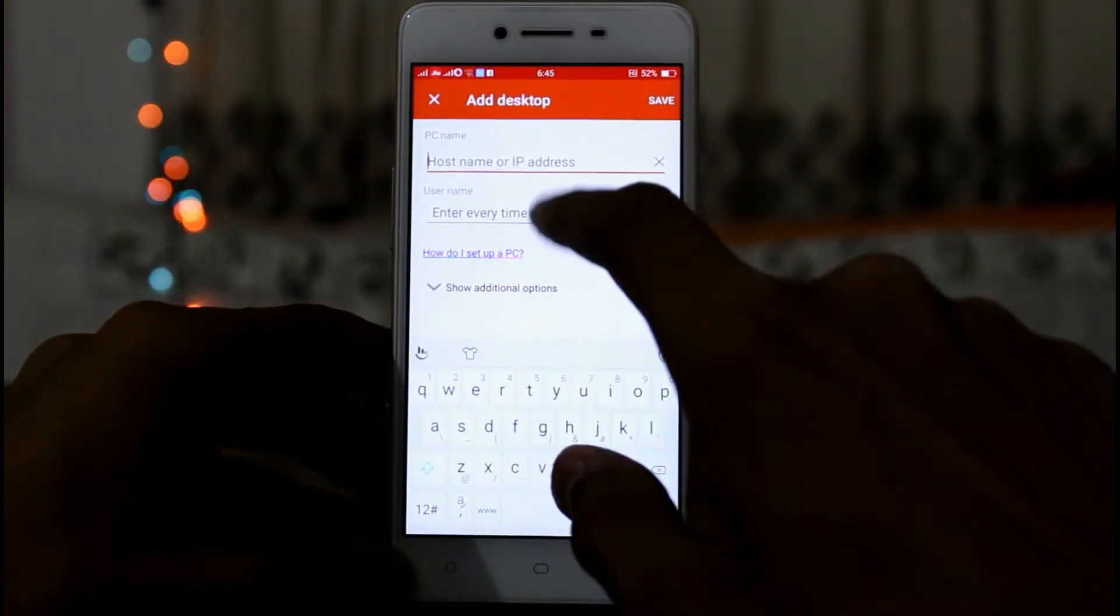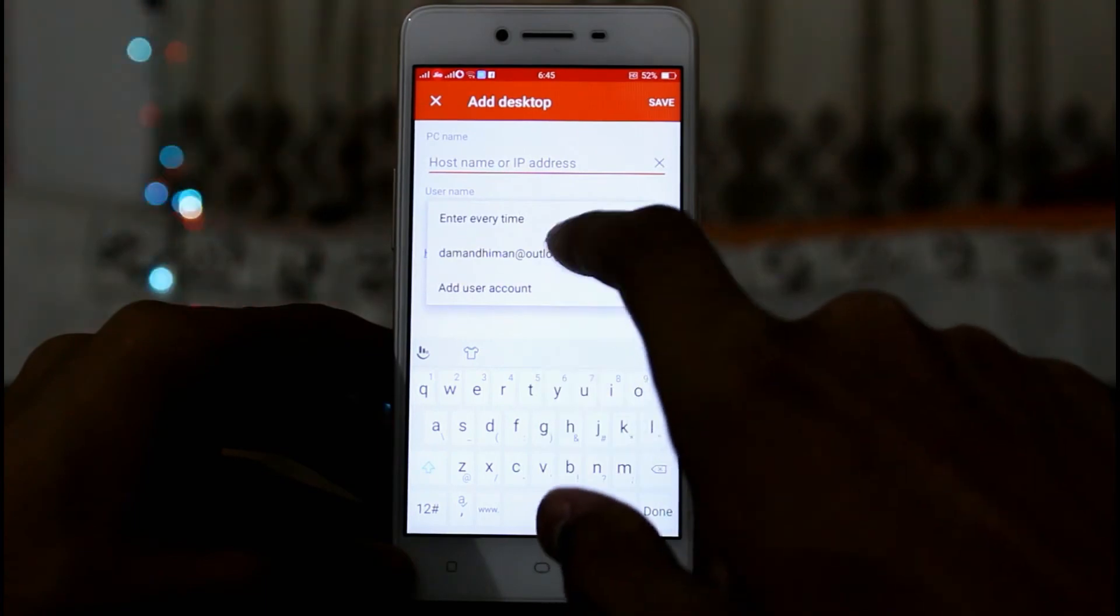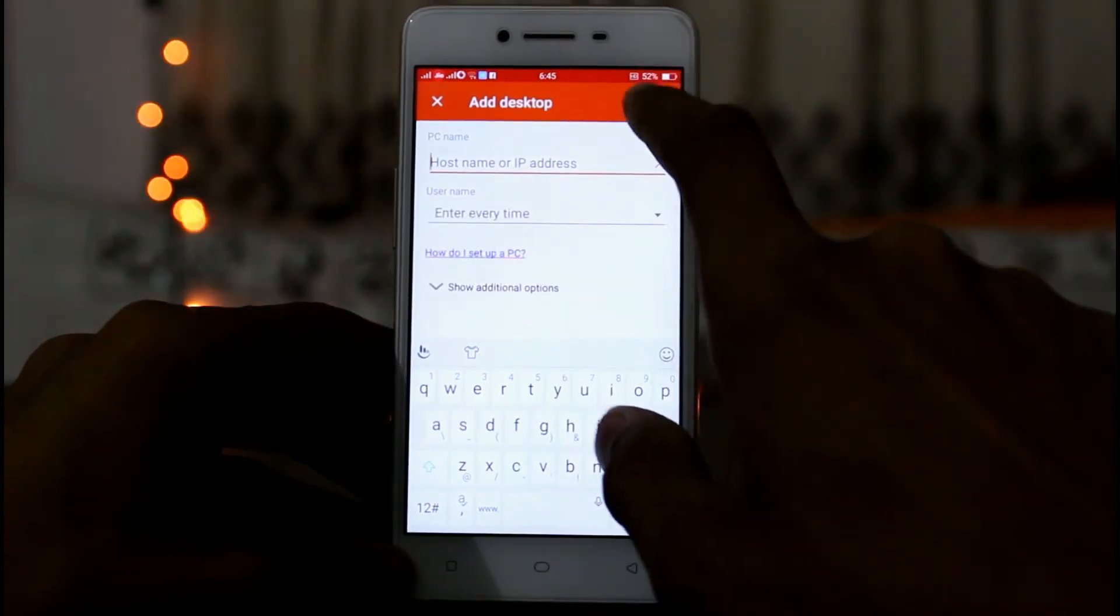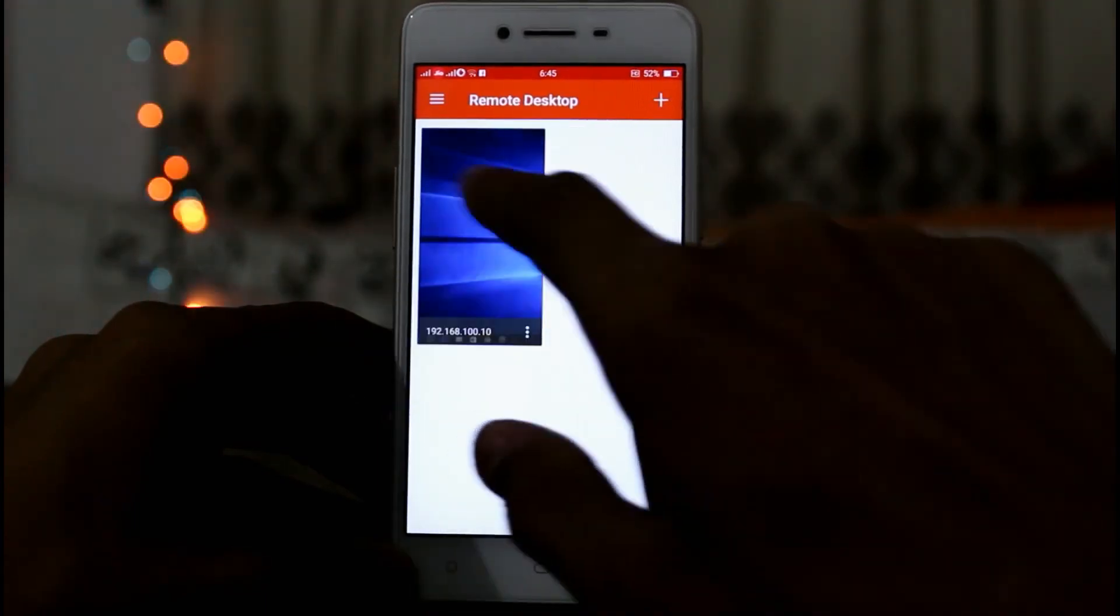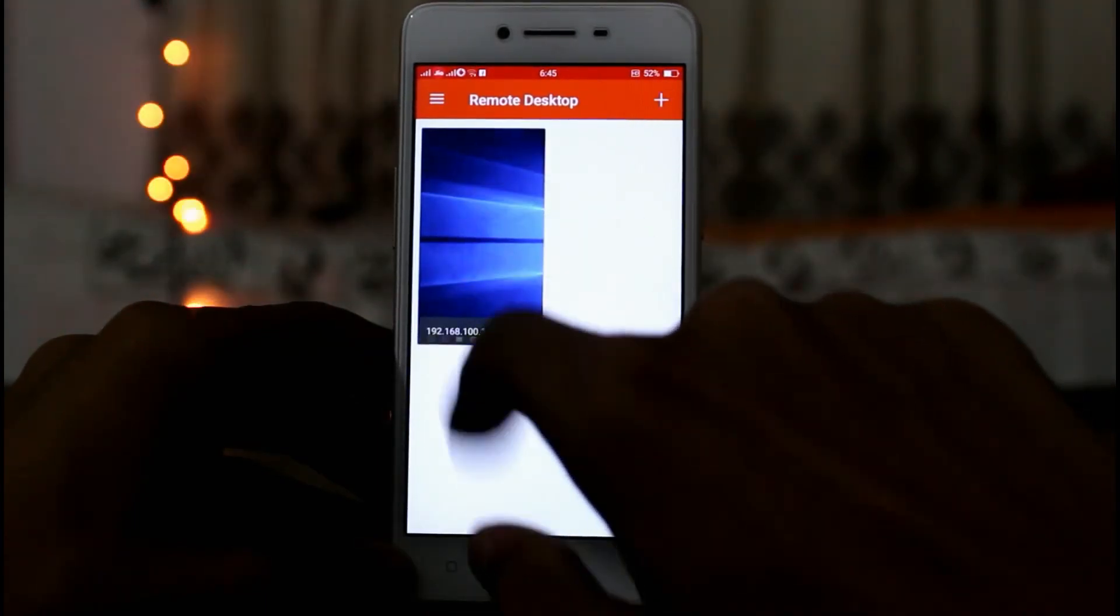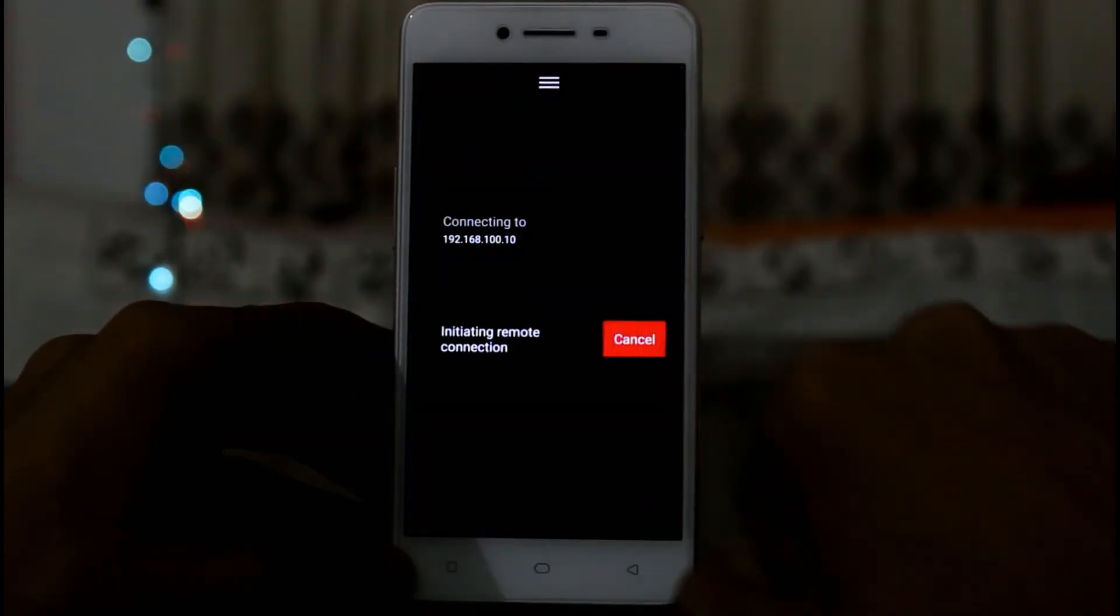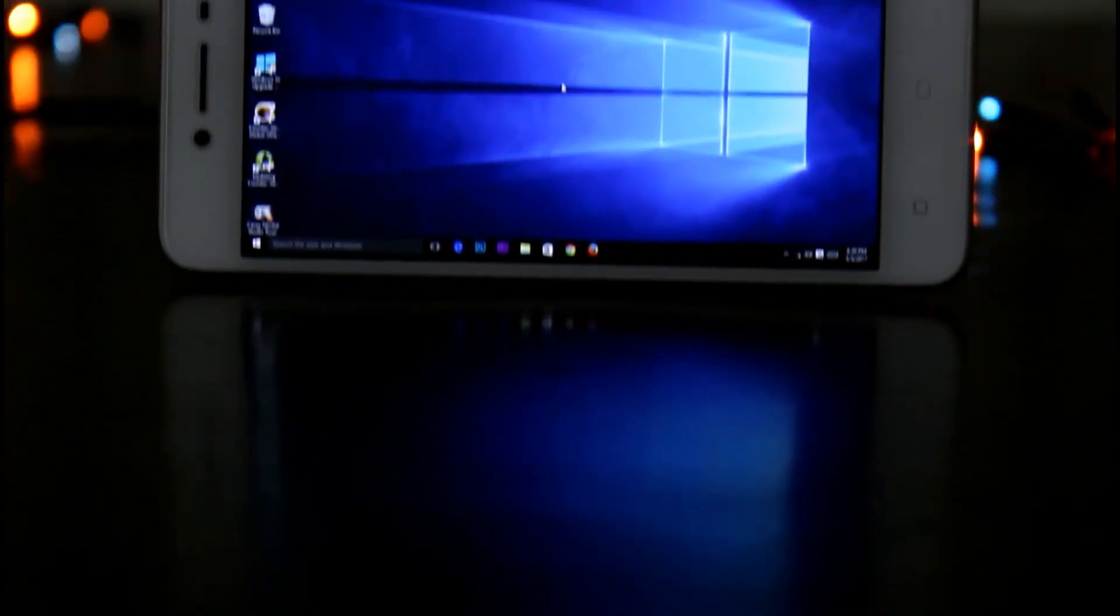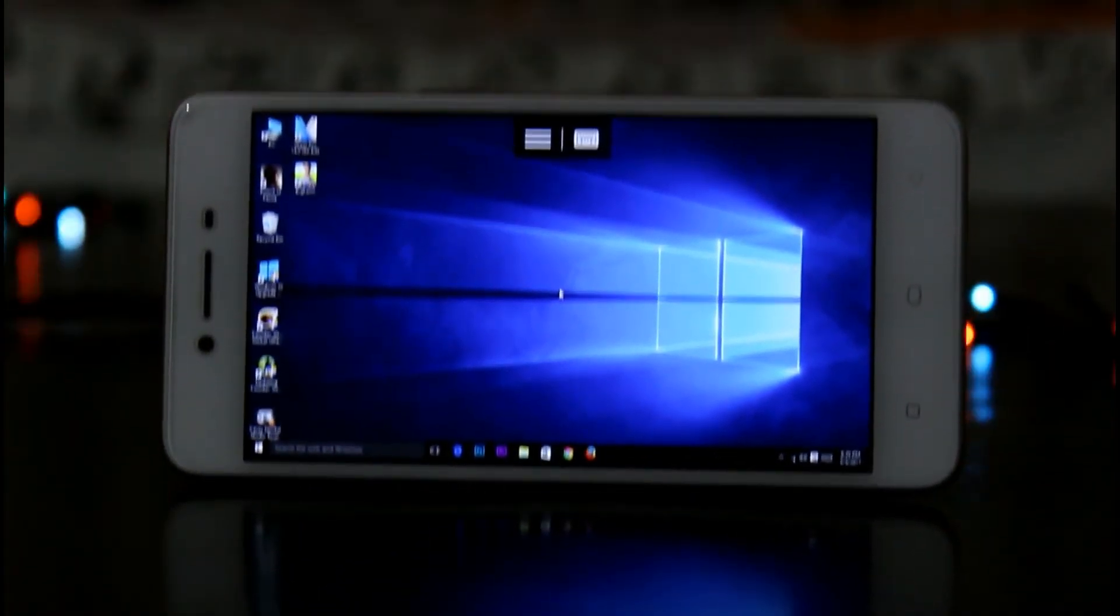After that just click on save. Then a window will appear, now just click on that and it will connect to your PC or laptop. So now you can use Windows on your phone.